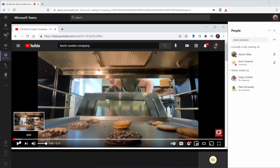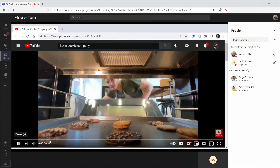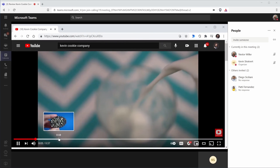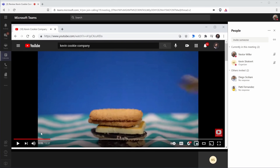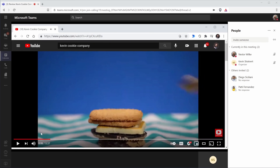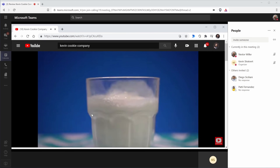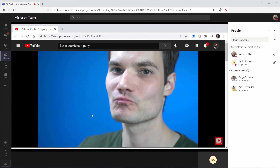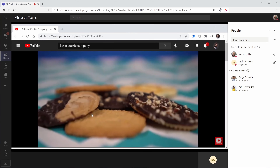Unfortunately, all too often when a host of a meeting attempts to play a video, this happens. A participant named Nestor reports that they can see the video fine but can't hear anything at all. The host tries adjusting settings, but there's still no audio — and someone jokes that the host should just dub it over. You don't want to have that happen to you.